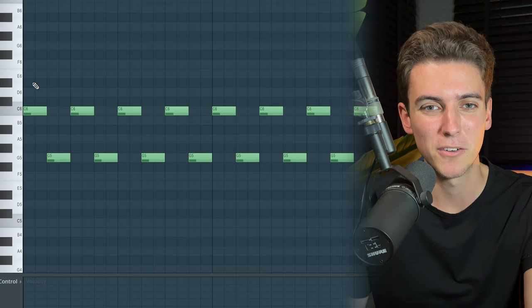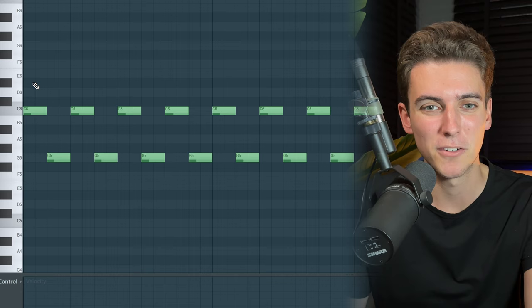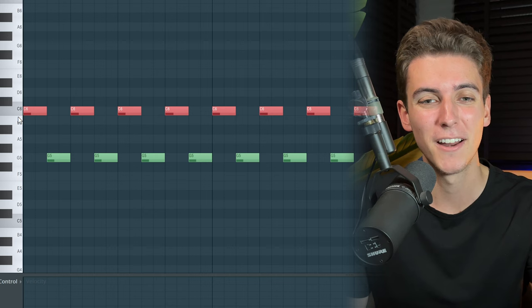Instead of it serving as an actual lead, it just plays this arpeggio, which is made up of the note C — the root note of our song, which is in C minor — and this G, which is the perfect fifth of C and therefore also works with practically any chord within the scale.